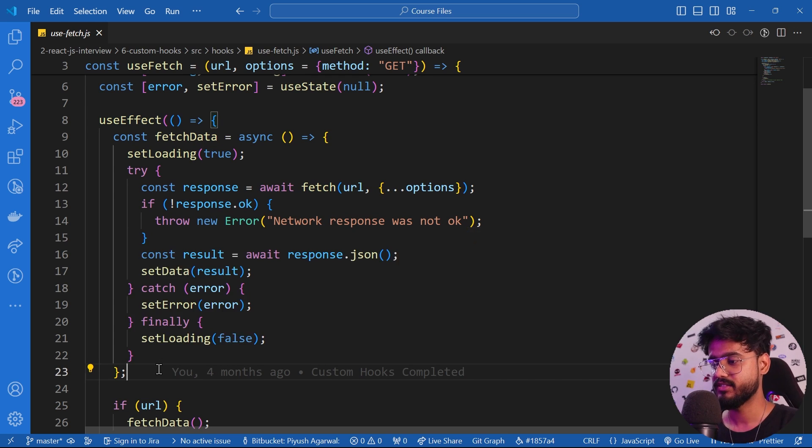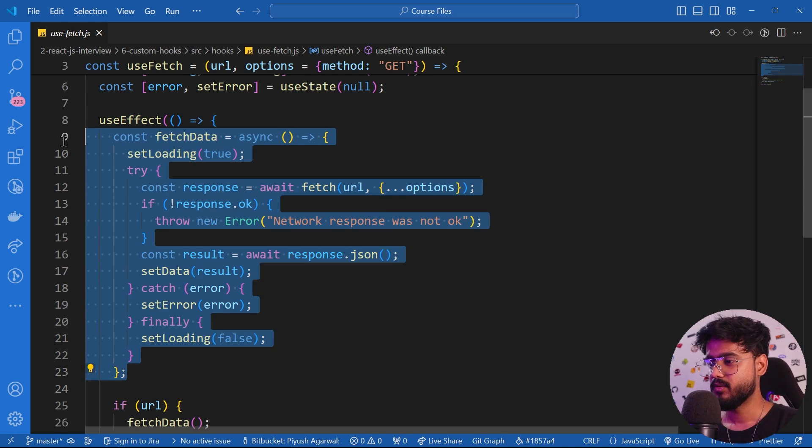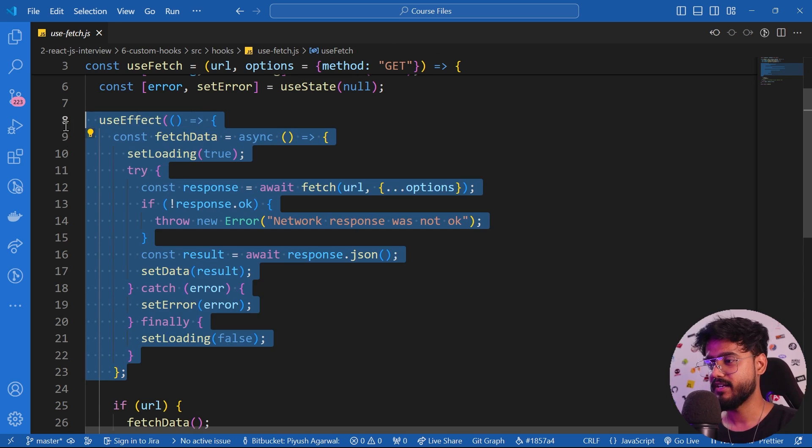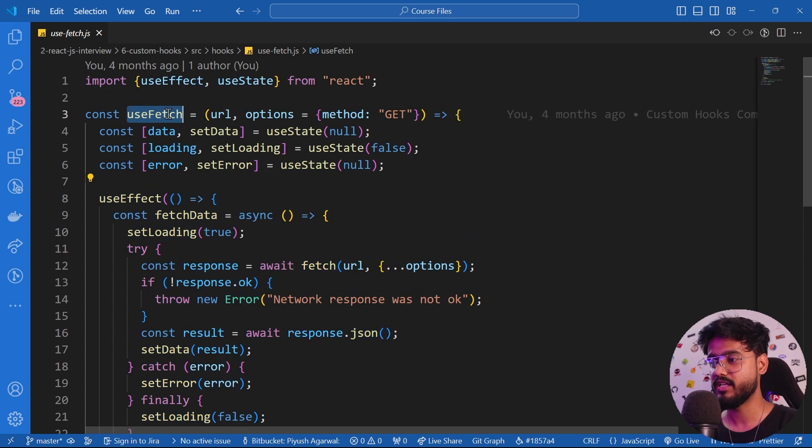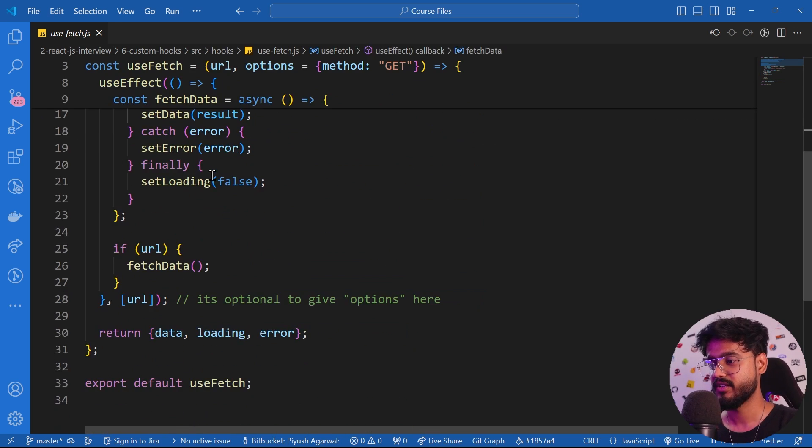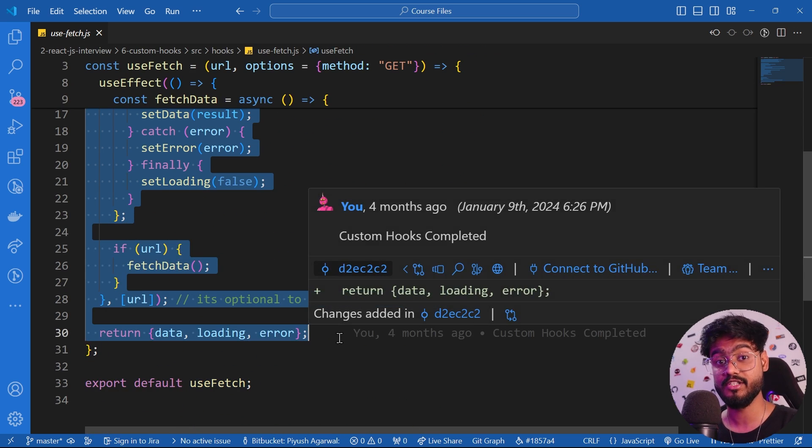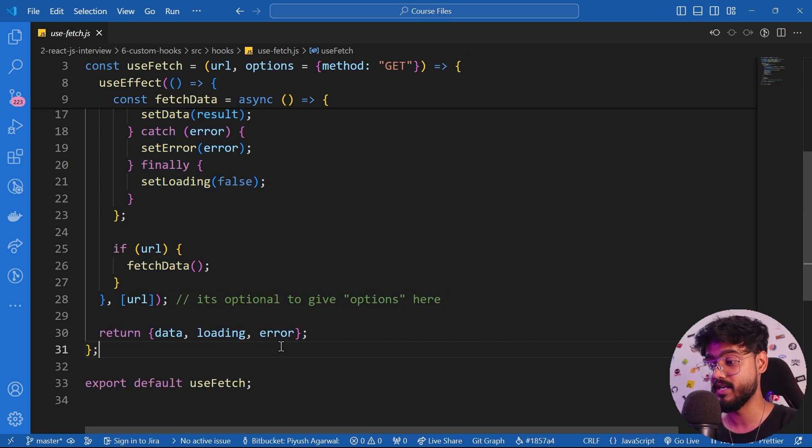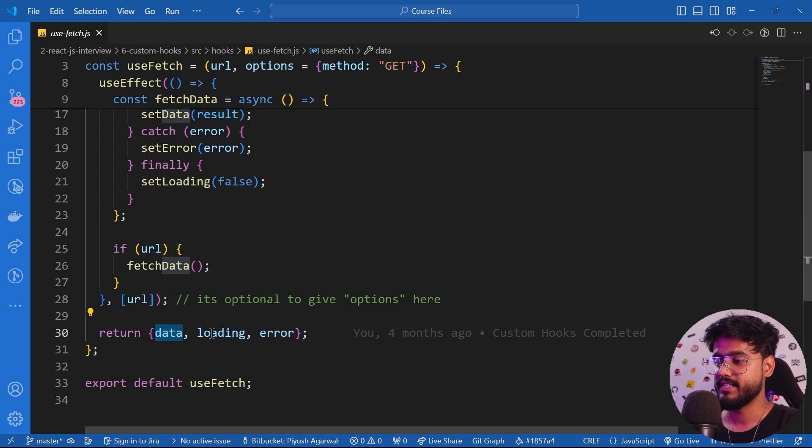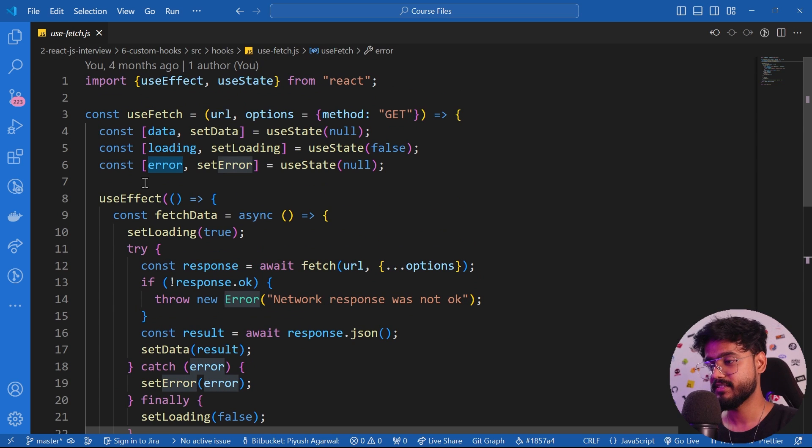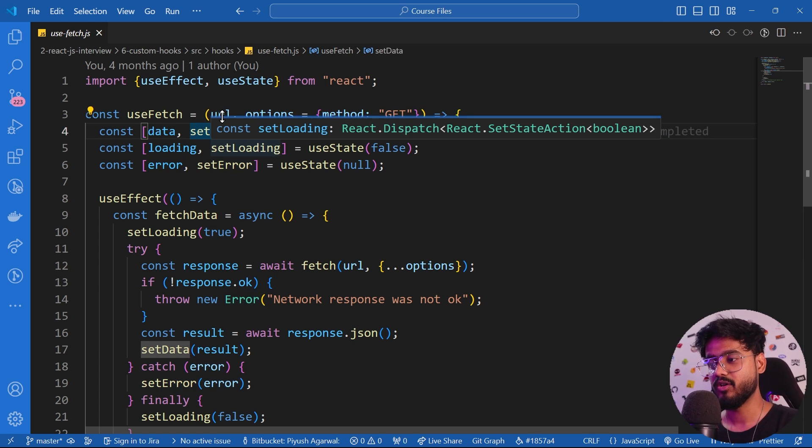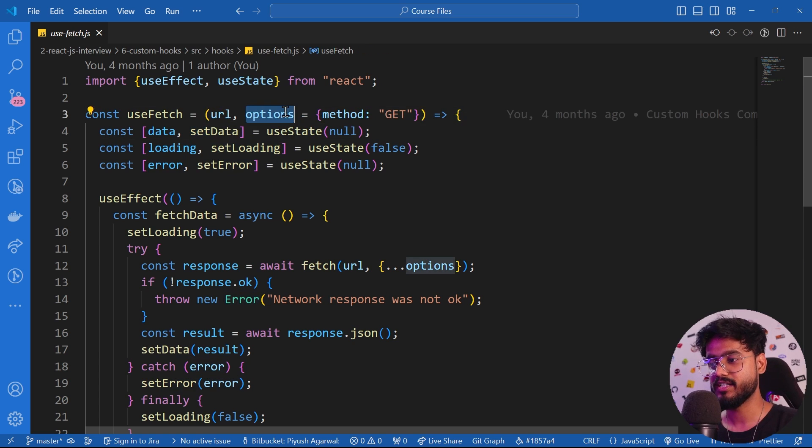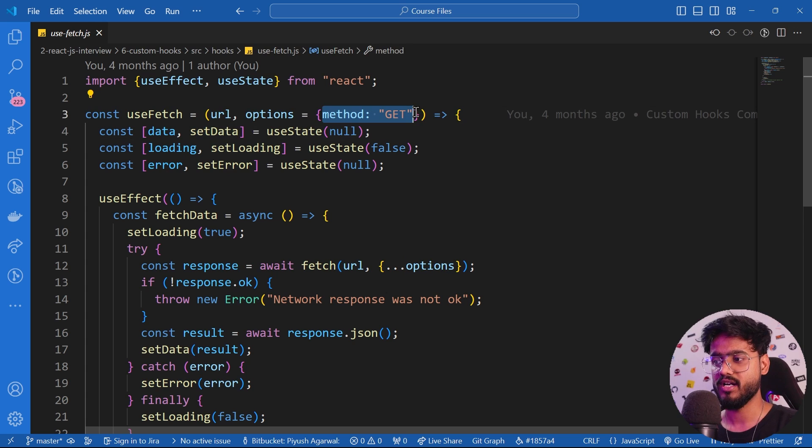To avoid that, I've created a custom hook called useFetch which is also asked a lot of times in your interviews to build. Simply in the end I'm returning the data, loading, and error. This custom hook just takes the URL and also the options - like if it's a GET or if it's a POST, or for example if you want to supply some options in the body.